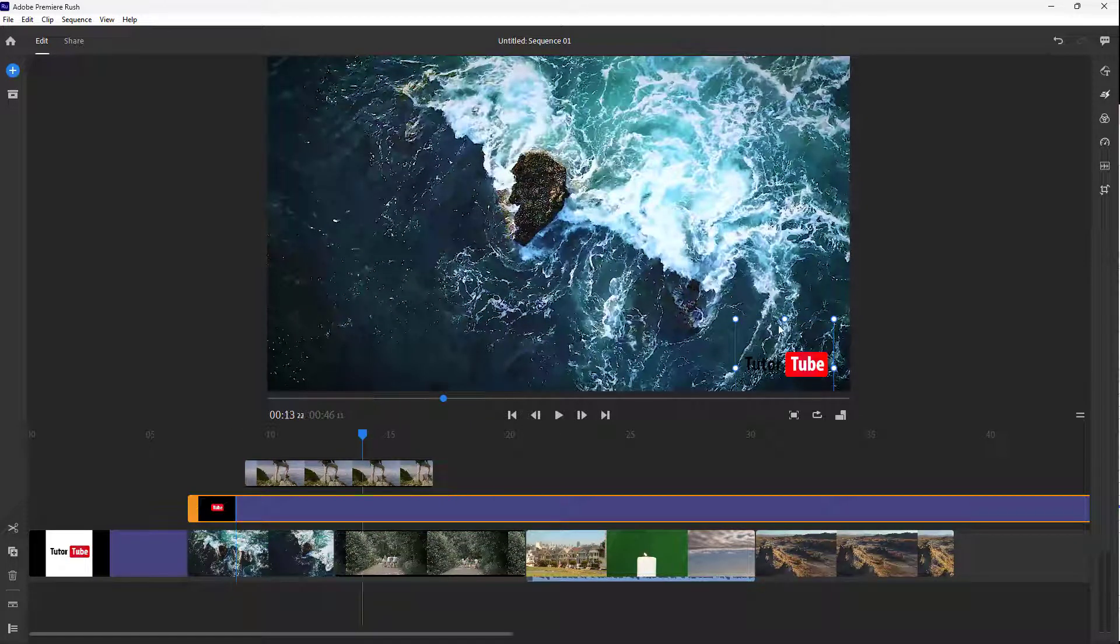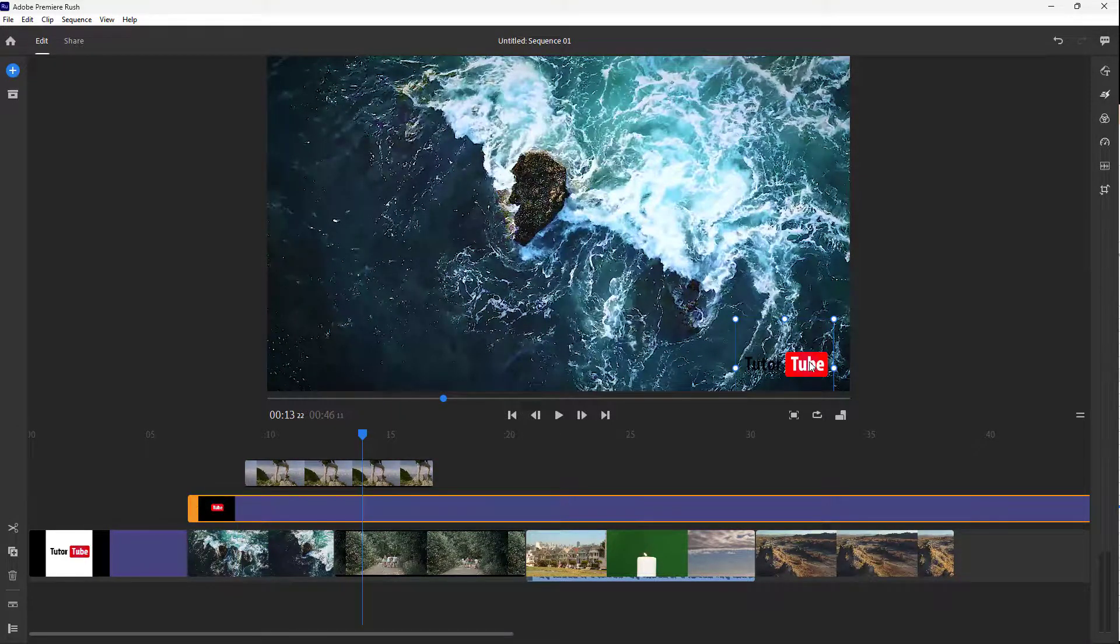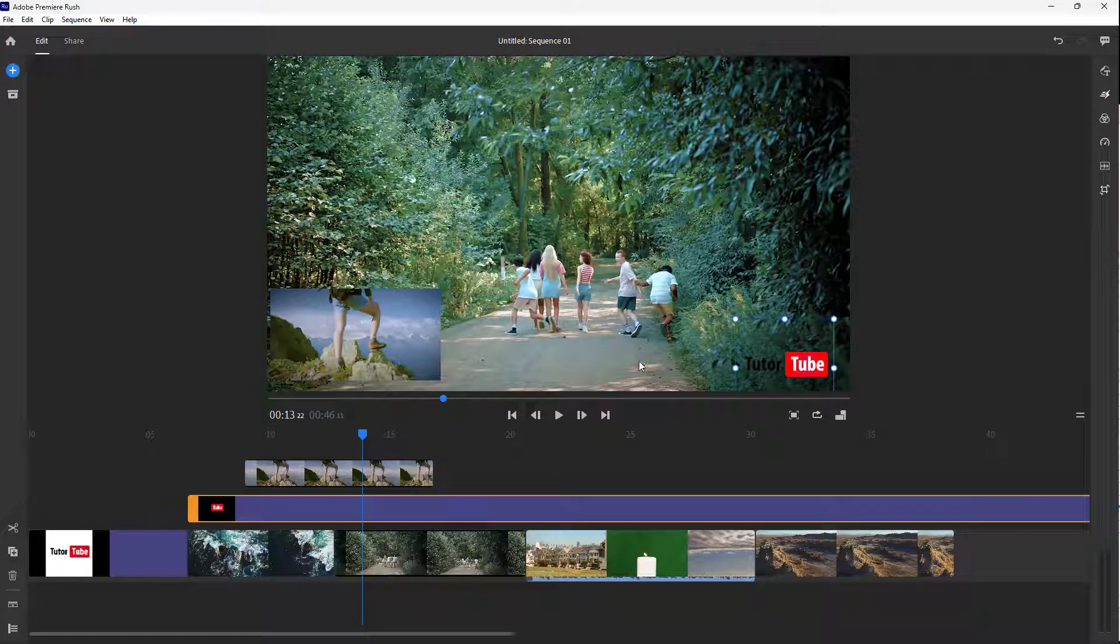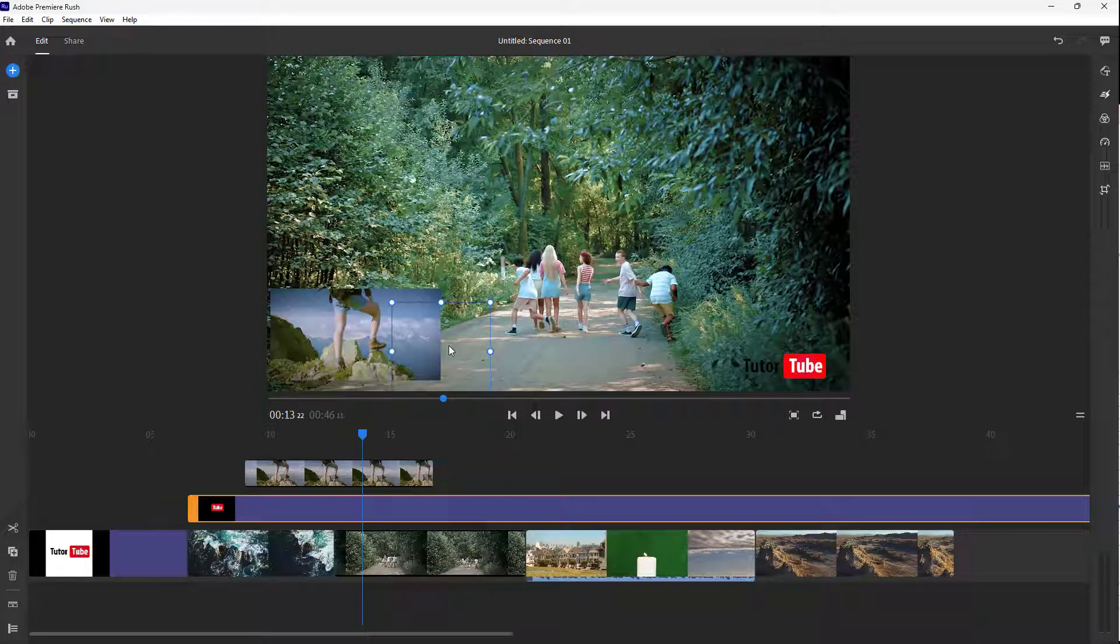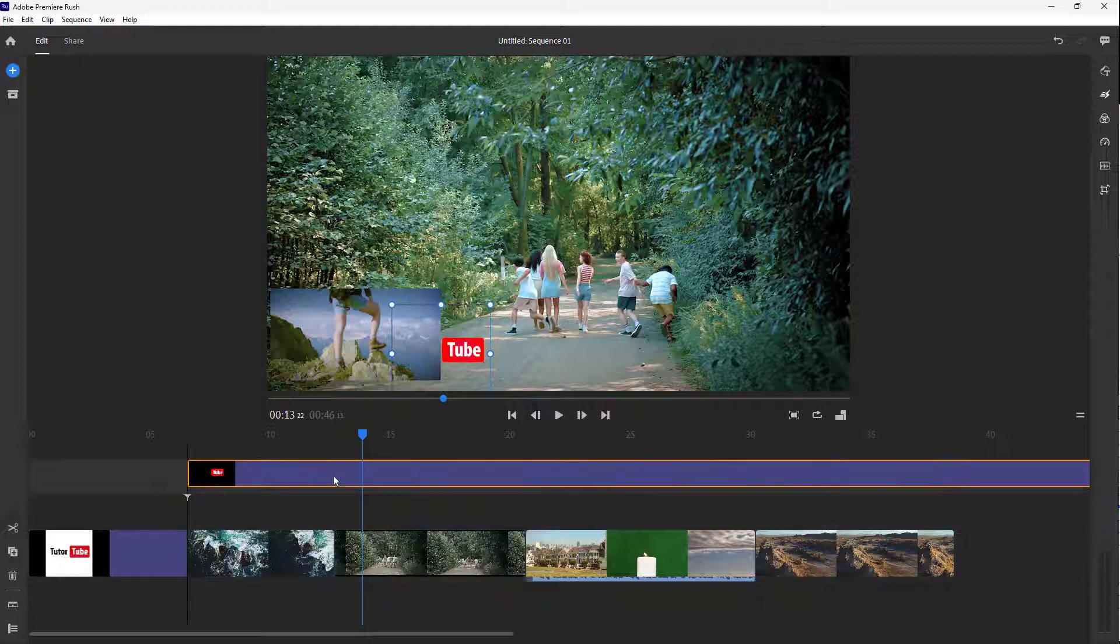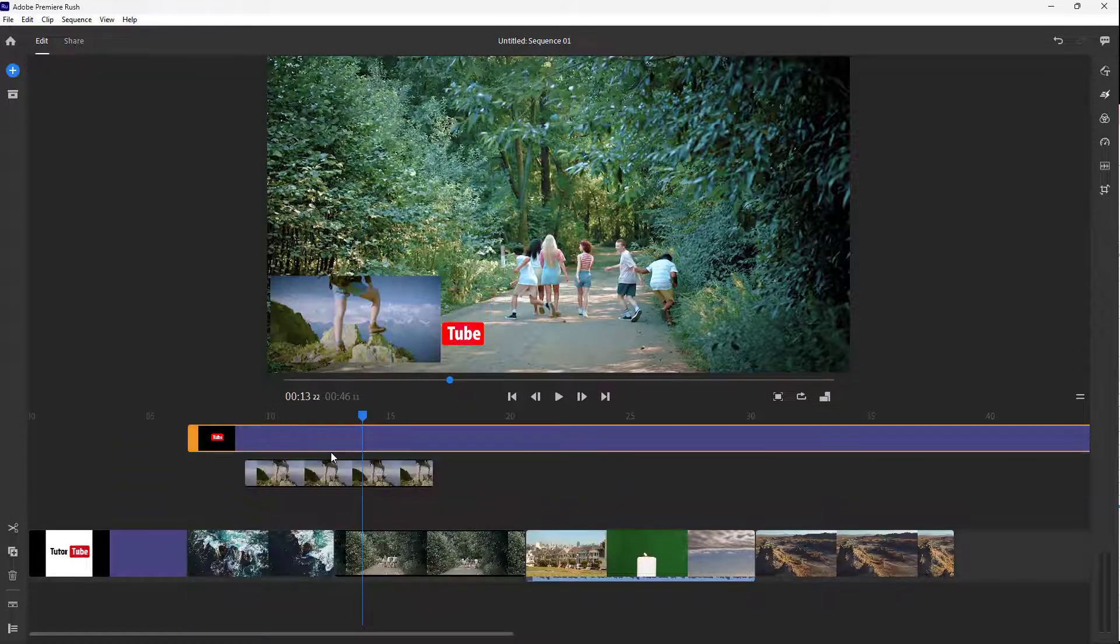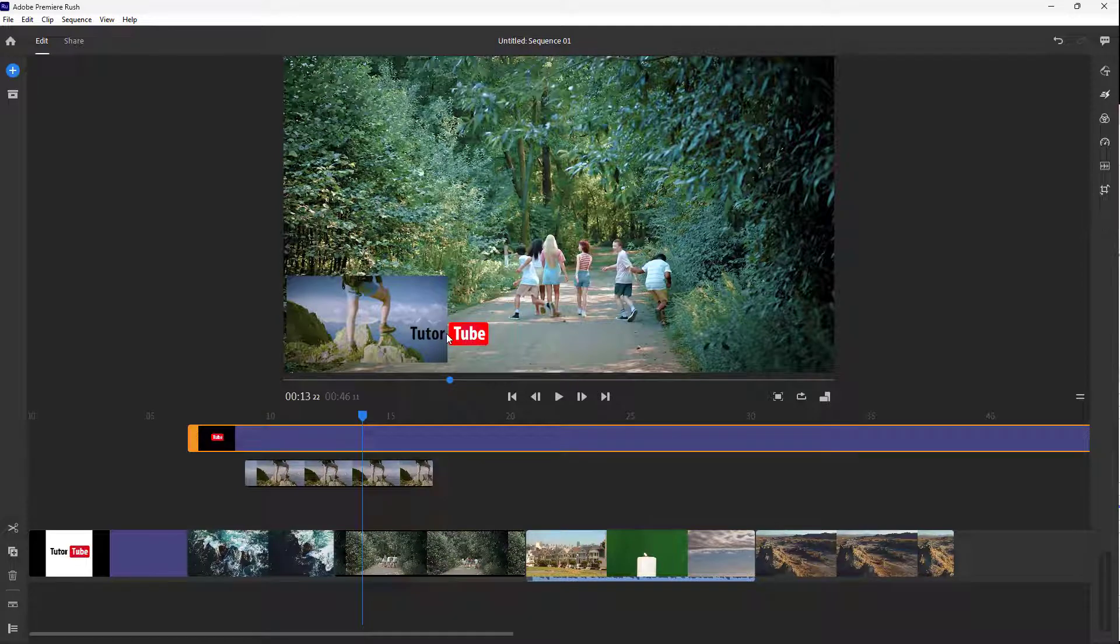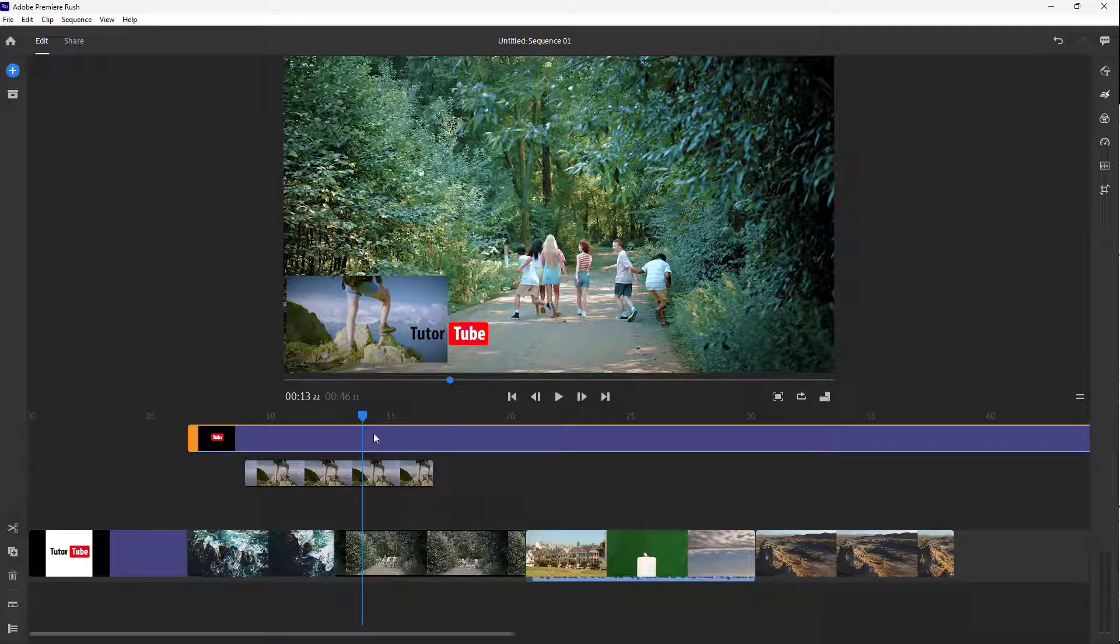So if I bring in the Tututube logo, the logo goes beneath the video layer. But if I keep the logo on the top, it'll come to the top, as you can see. The order of the layers you see here affects how it is seen on the preview.